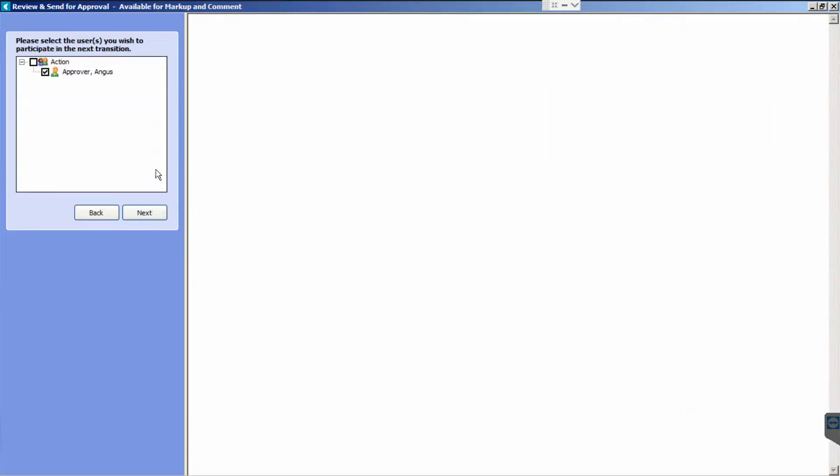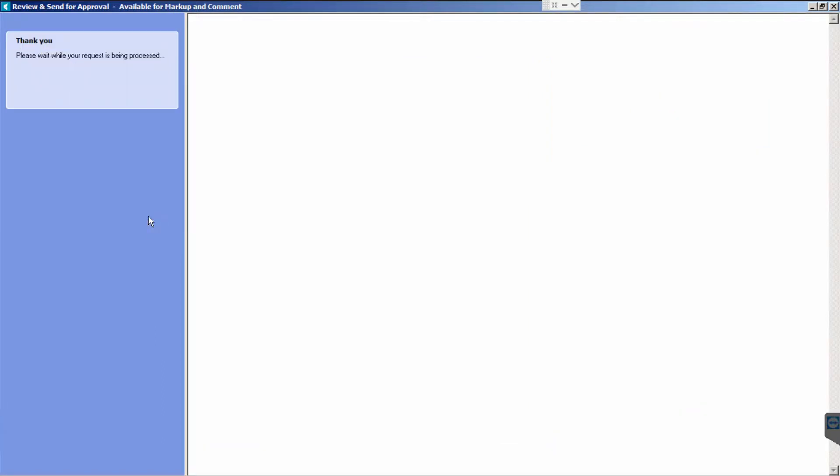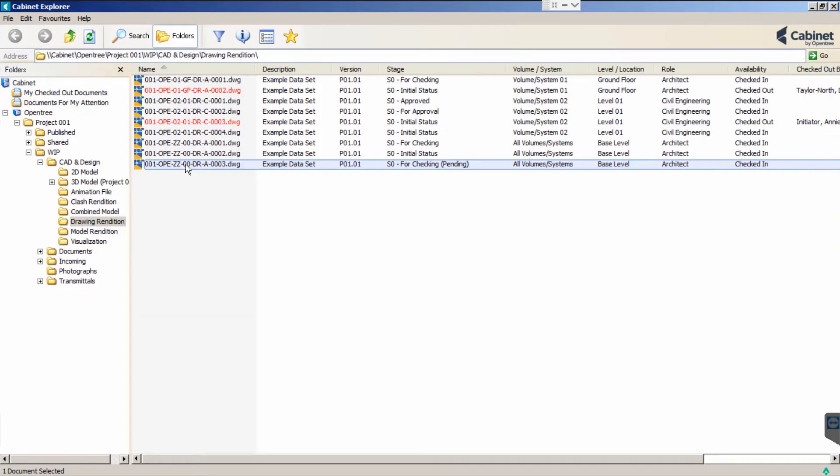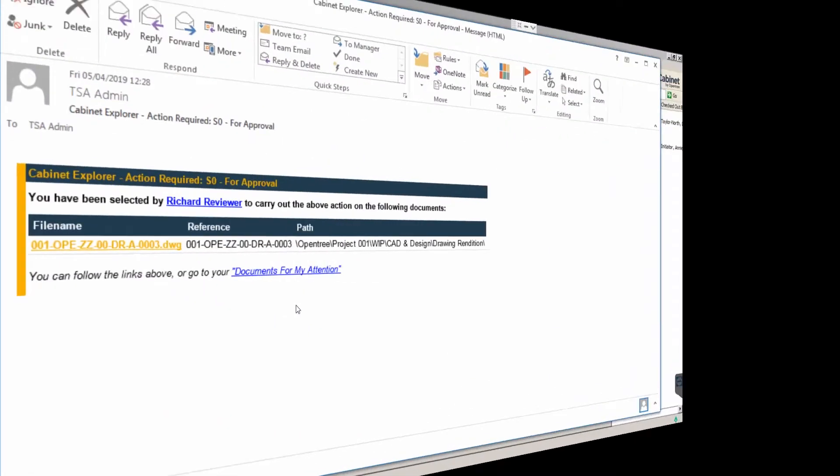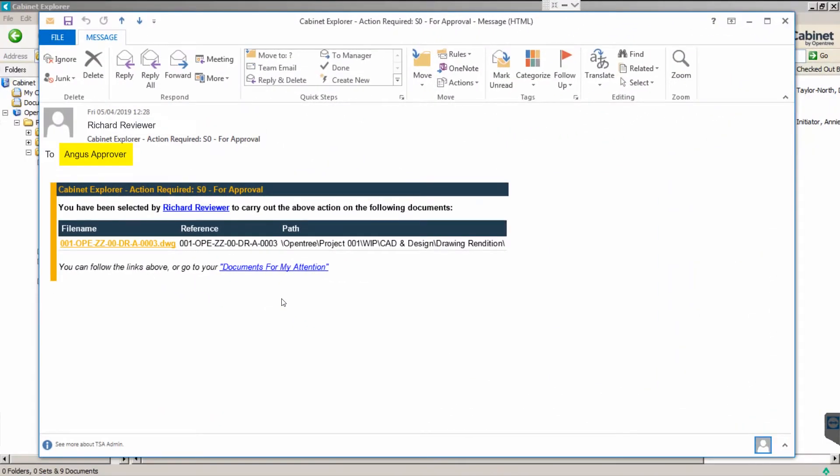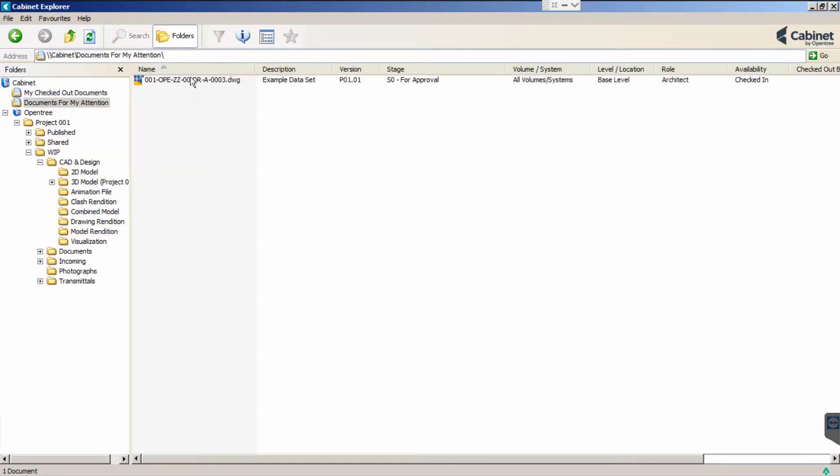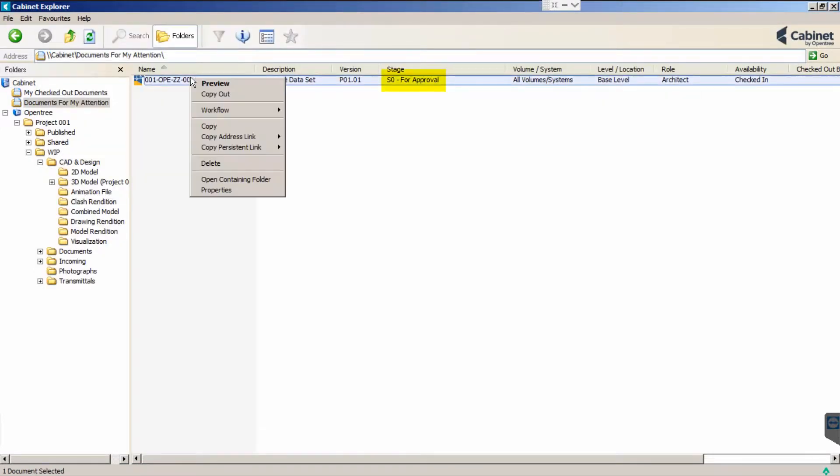As our only approver, Angus Approver is pre-selected. Again, Cabinet's workflow engine generates a PDF and emails the recipient. This time, Angus clicks Documents for My Attention, which takes him directly to his to-do list.